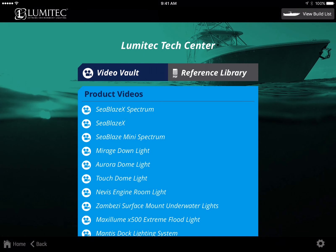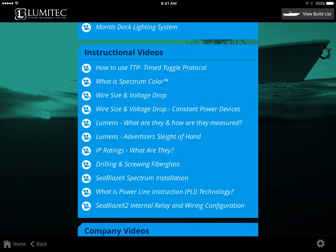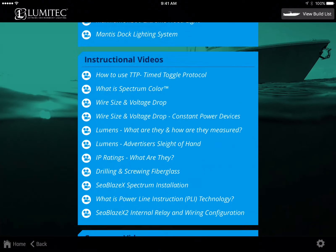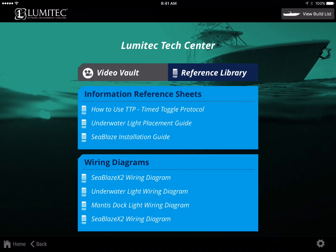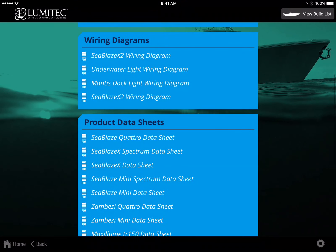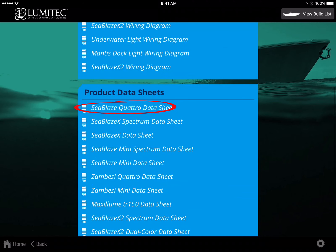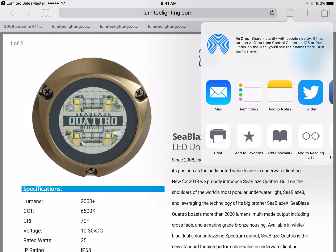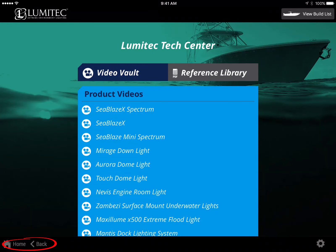The Video Vault provides quick access to product videos, instructional videos, and company videos. The Reference Library provides access to downloadable copies of reference sheets, wiring diagrams, product data sheets, and other useful information. These documents can be shared with your customers using the share or send icon in your viewer as before. Return to the home screen.